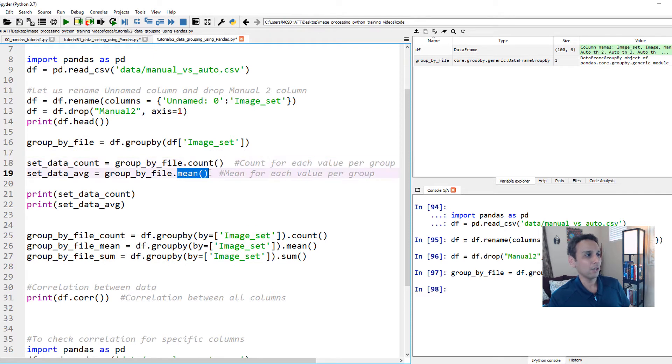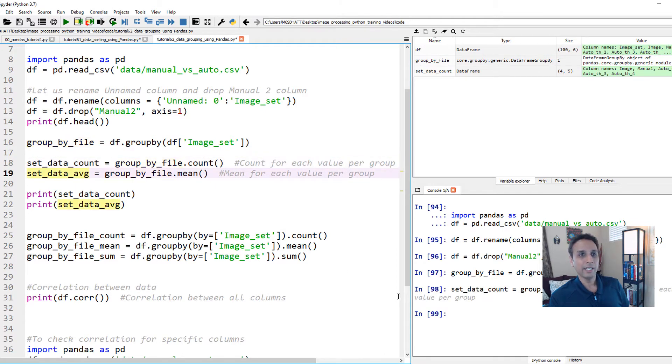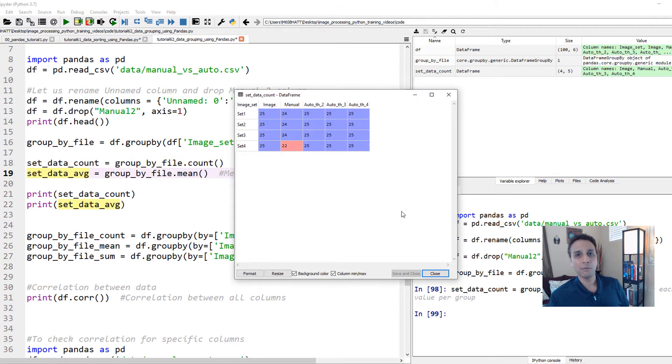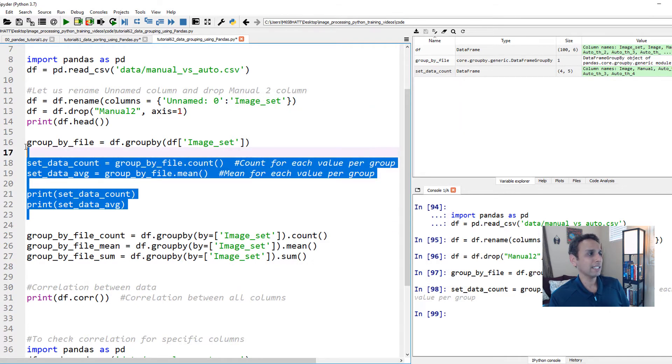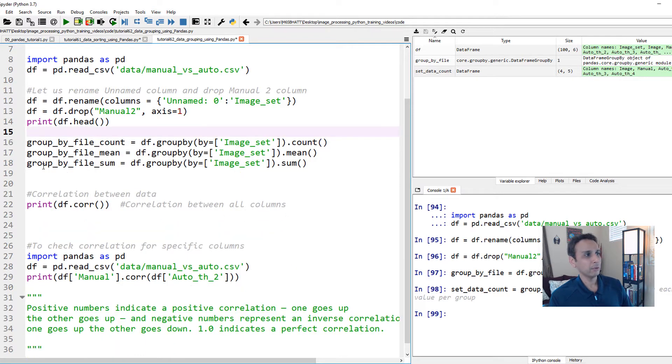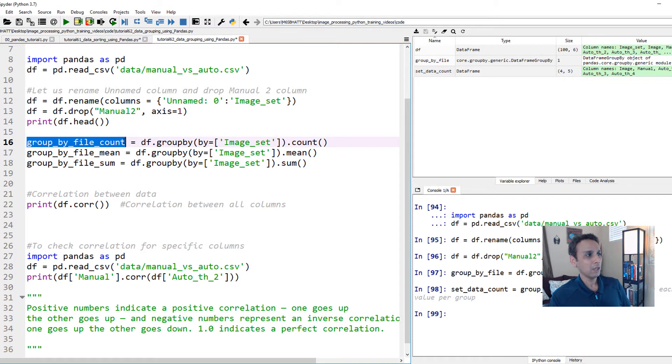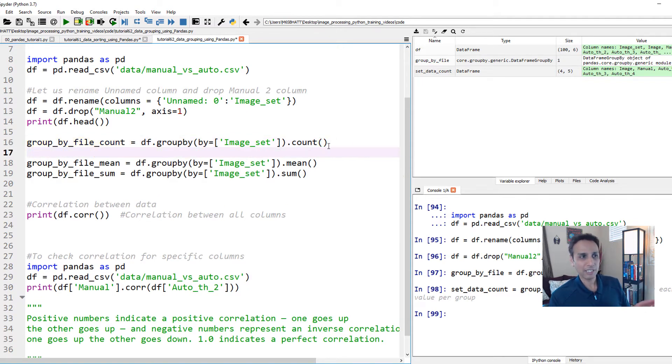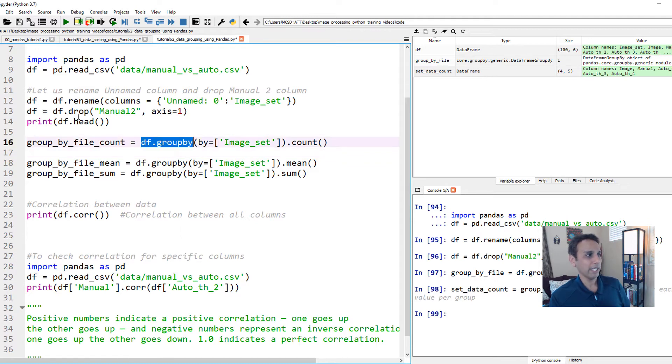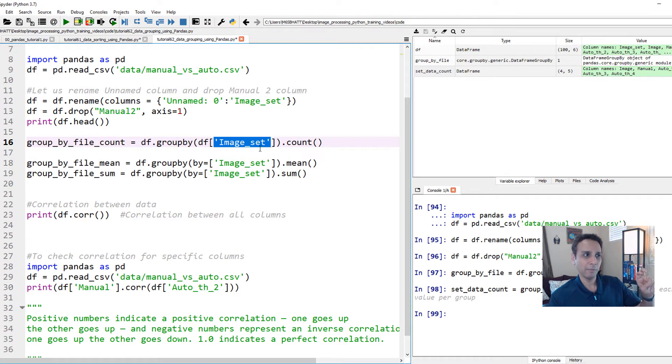Once you have that group by file object, now you can actually go ahead and apply dot count or dot mean or dot sum or anything. So let's go ahead and apply dot count and assign that to set data count. And now, if you just look at set data count, the data set looks somewhat like this. This can be a bit confusing. So let me delete all of that and show you my preferred way. My preferred way is I assign things directly to a data frame. In this example, I'm going to create a new data frame called group by file count. I'm grouping it by file and I'm counting all the values.